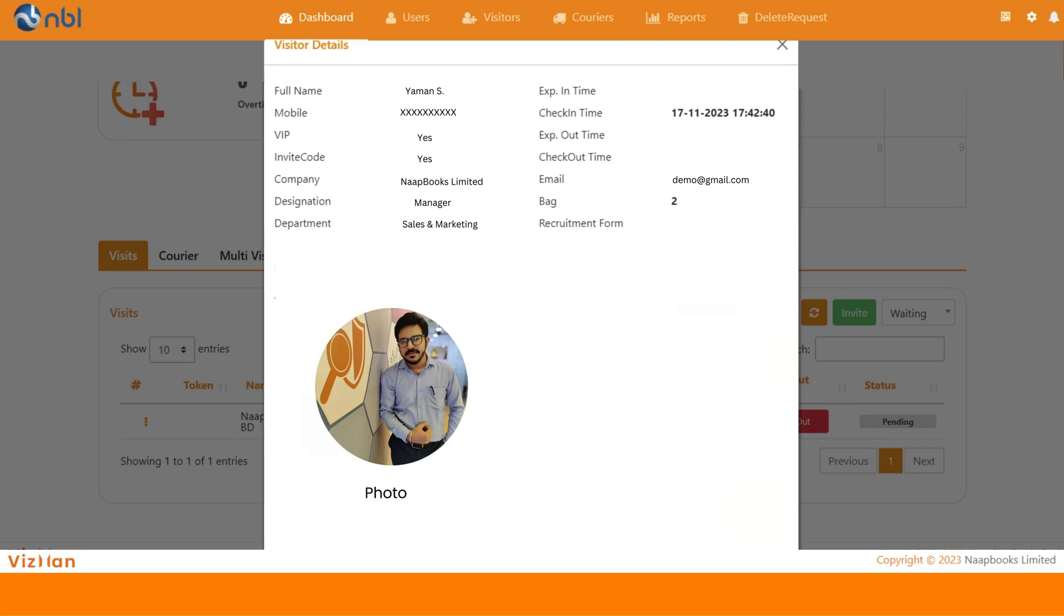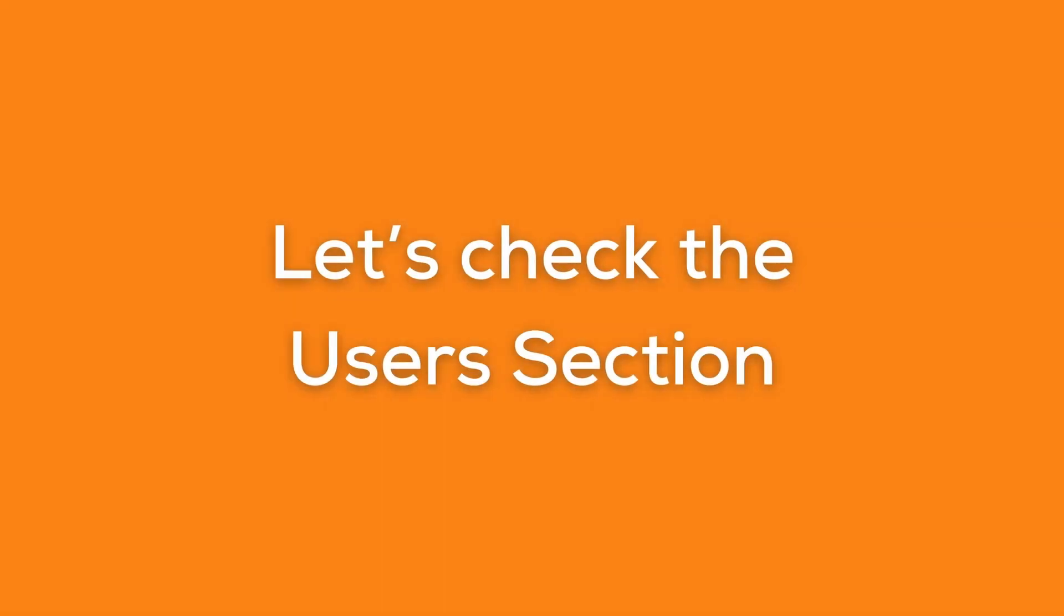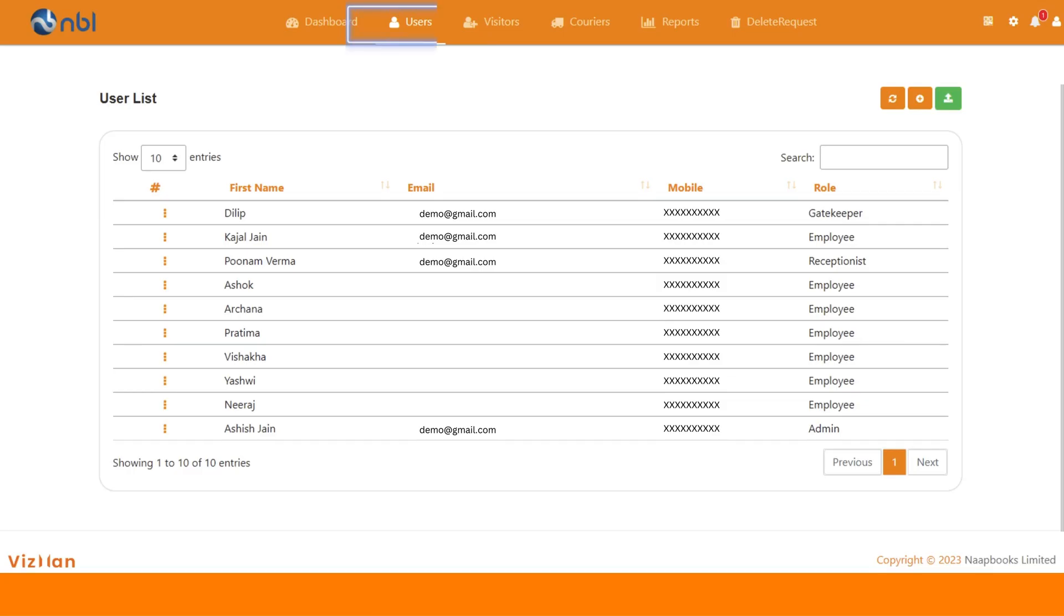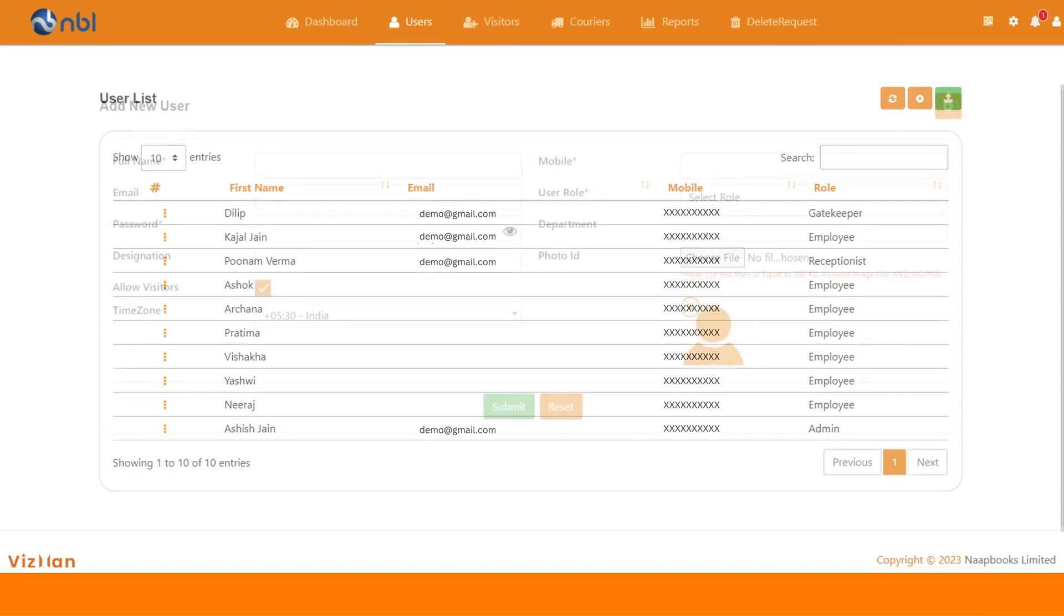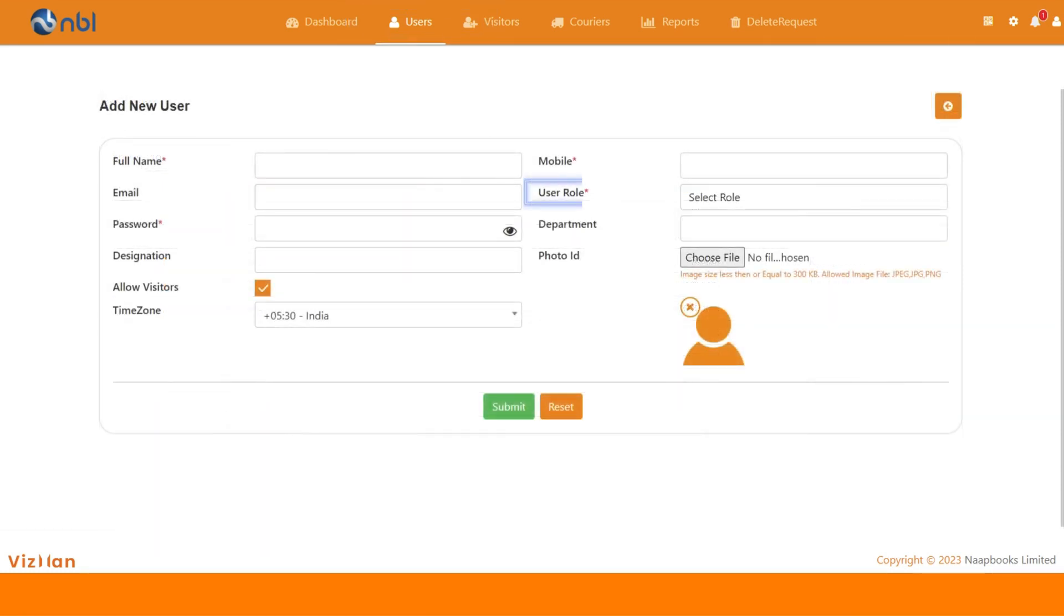Let's shift to the users section now. To add a user, click on the plus button. As you can see we can fill all the mandatory details where we can define which rights have to be given to that particular user.